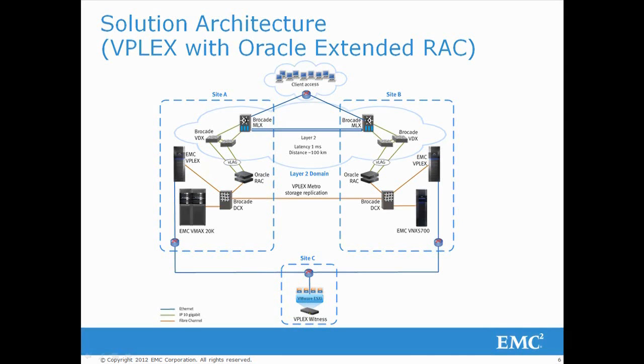Brocade VDX switches were deployed at each site, and Brocade MLX routers were used to extend layer 2 networking between the data centers. The SAN was built using Brocade DCX backbones.